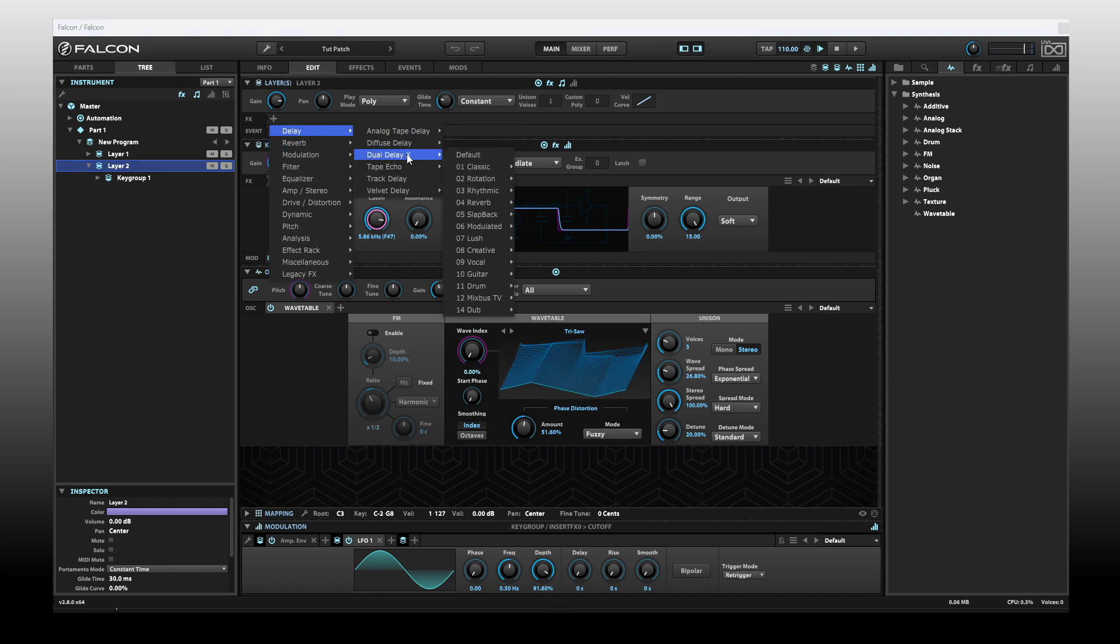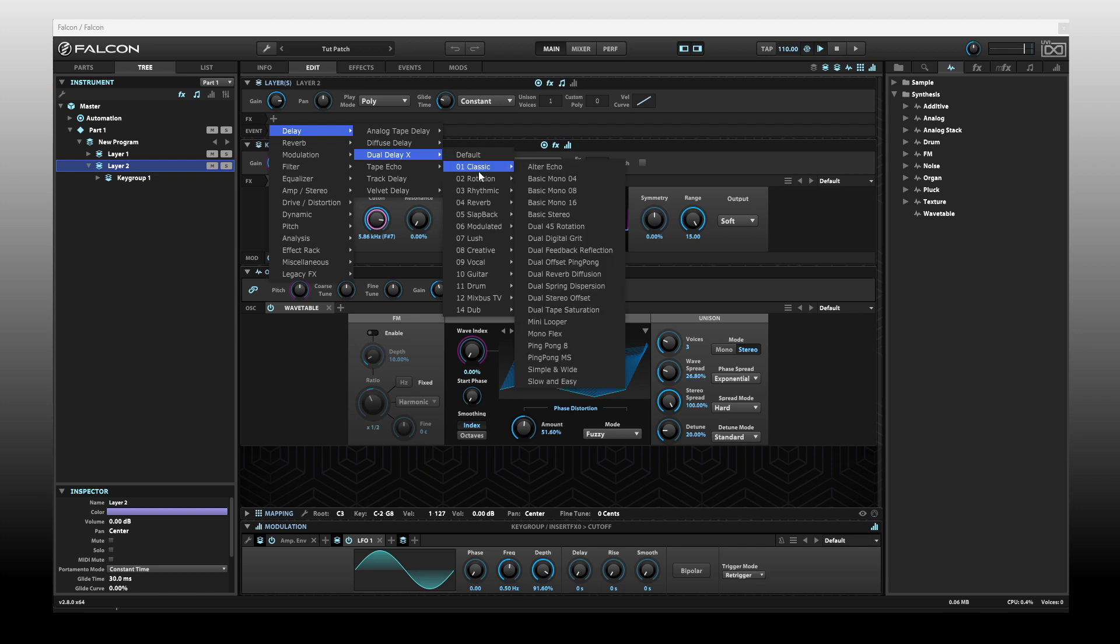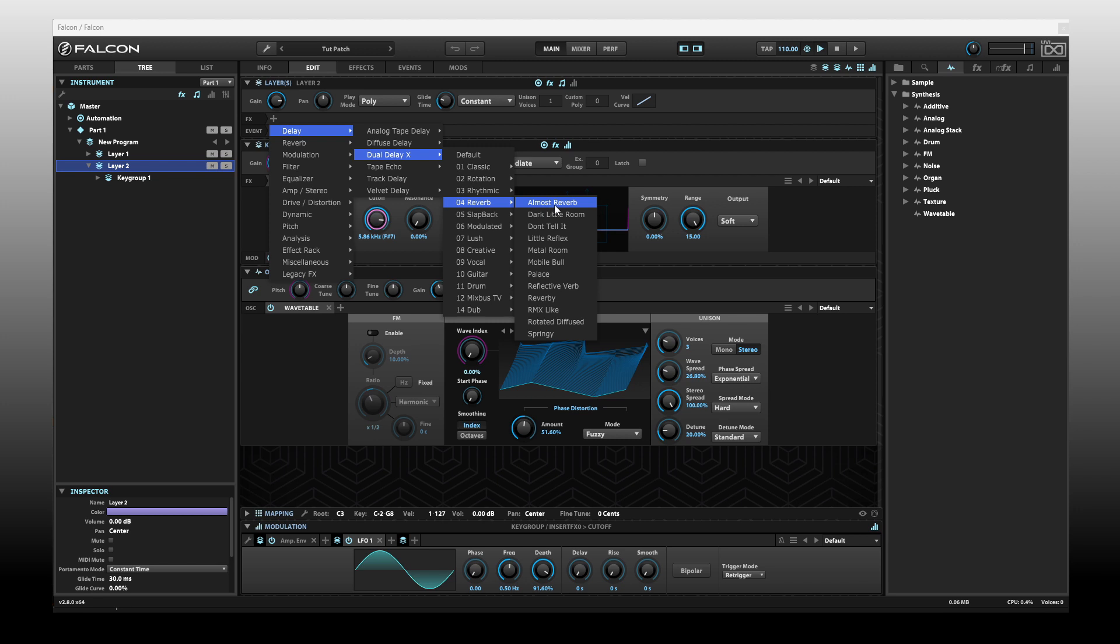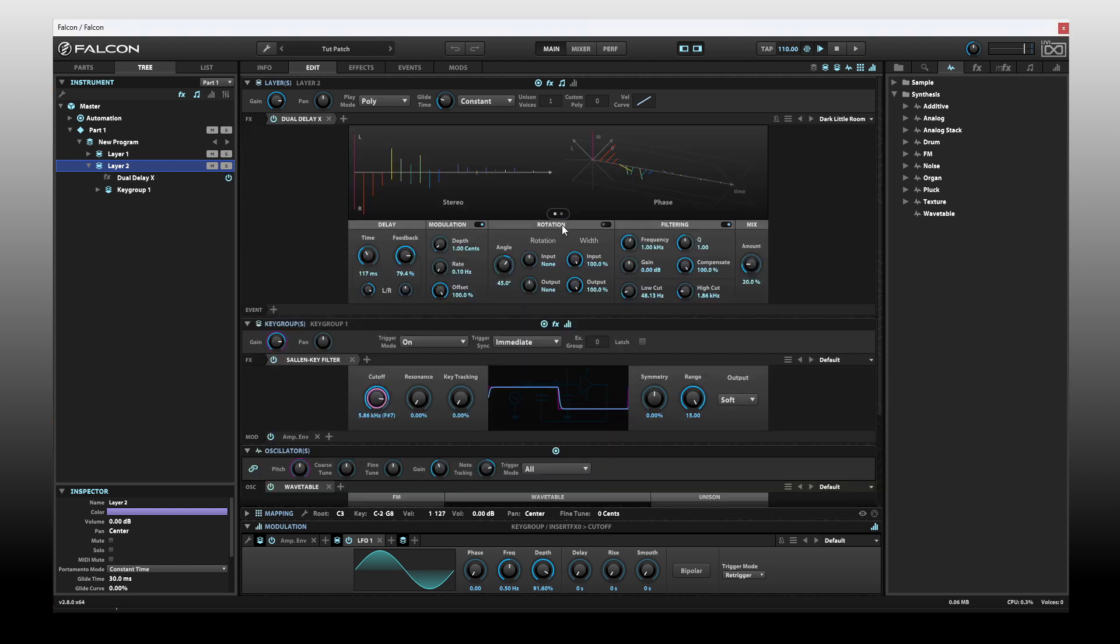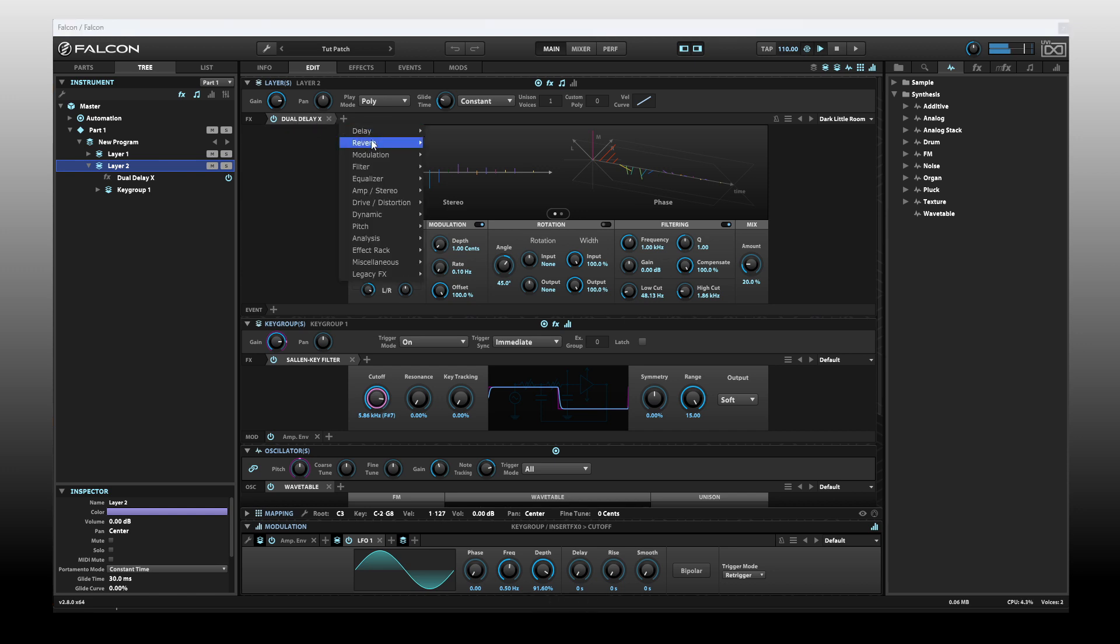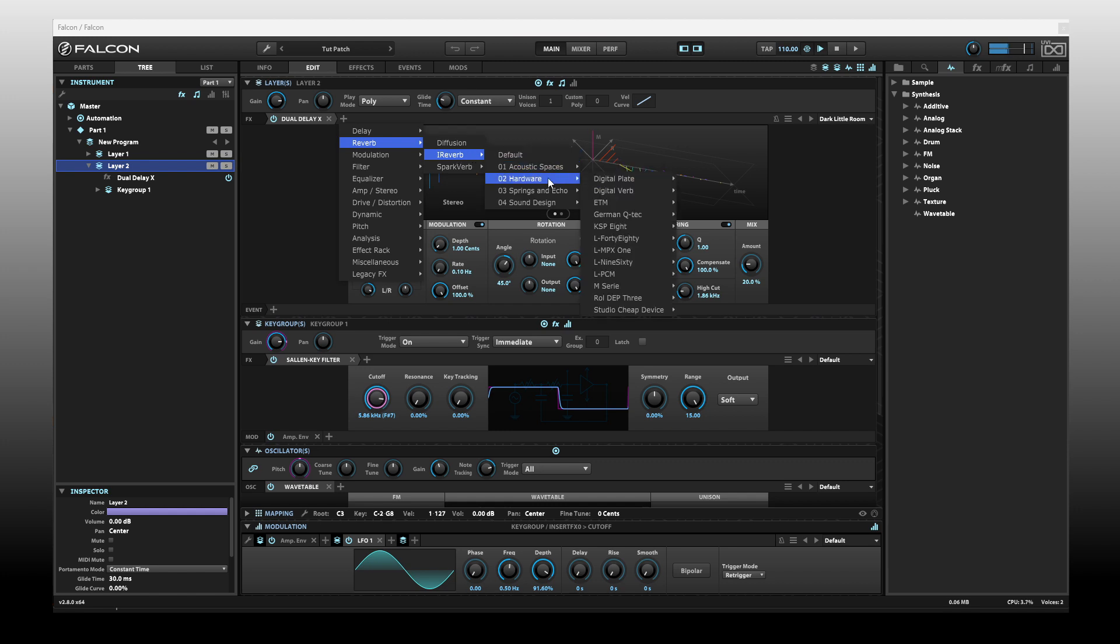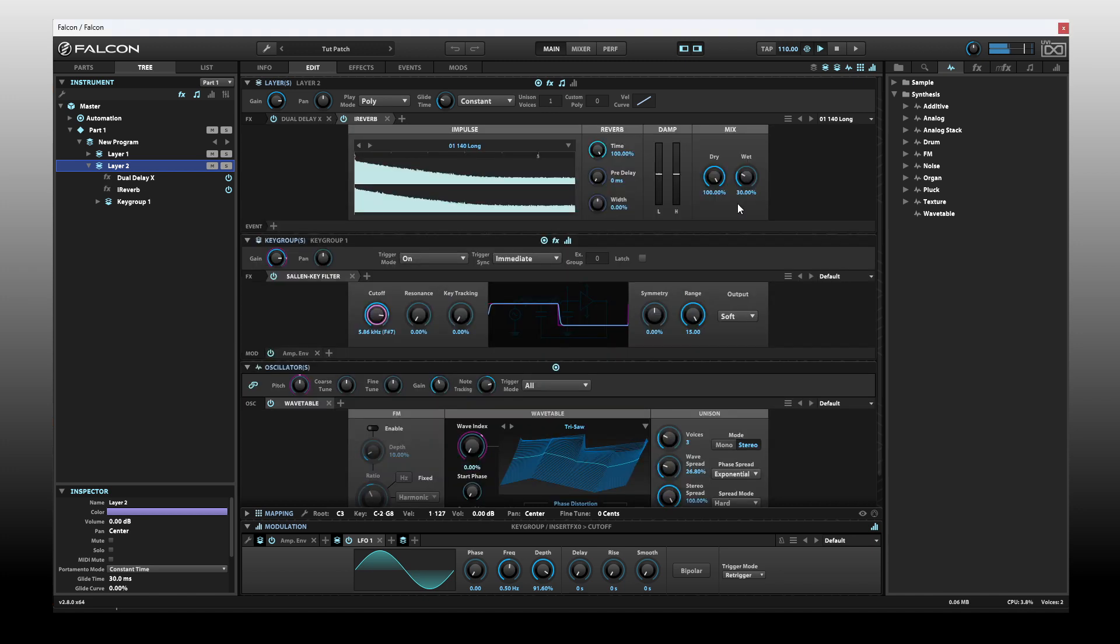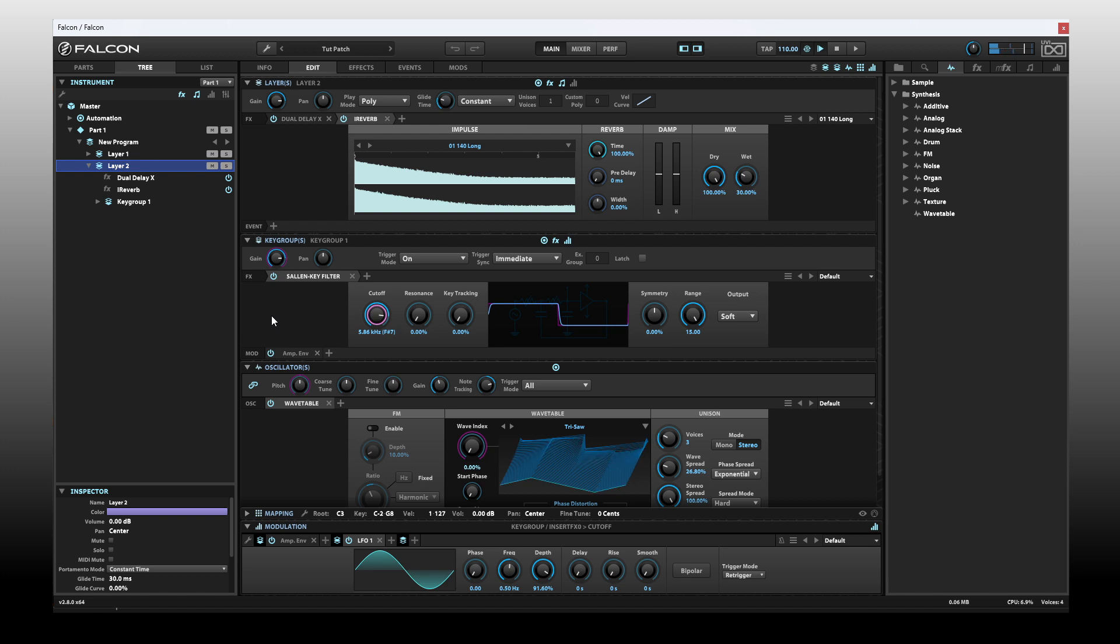Let's increase the cutoff. I'm going to put some delay on this. I'll actually use the new delay, the dual delay X that was also recently added in the 2.8 update. I like the dark little room, so I'm going to choose that. And some reverb.